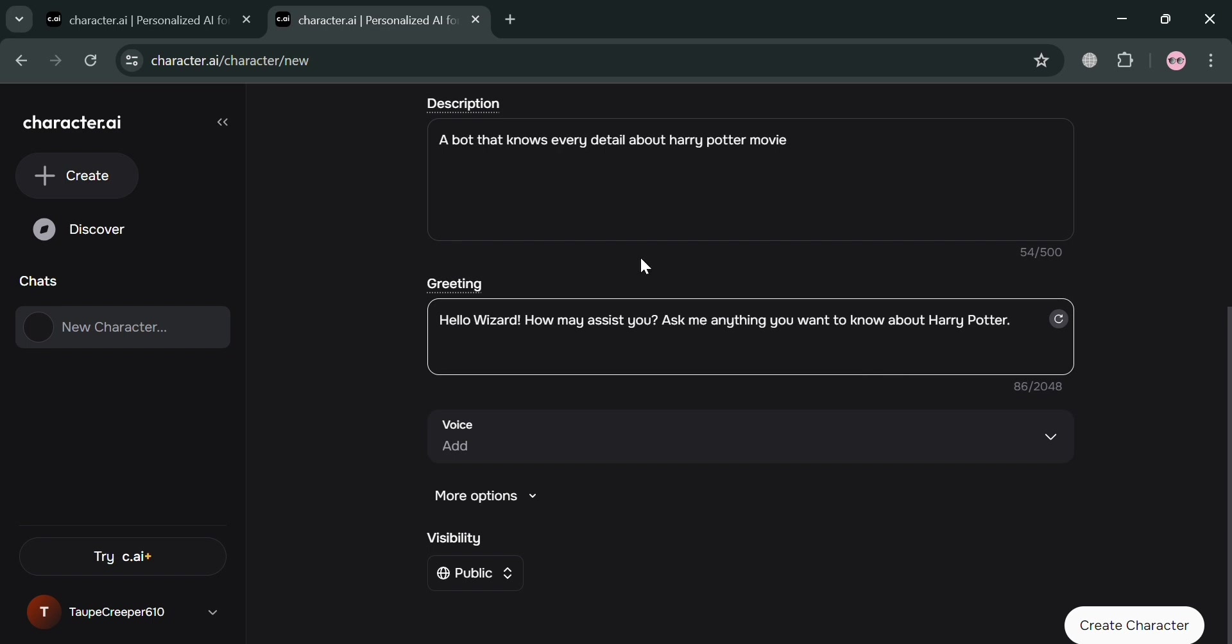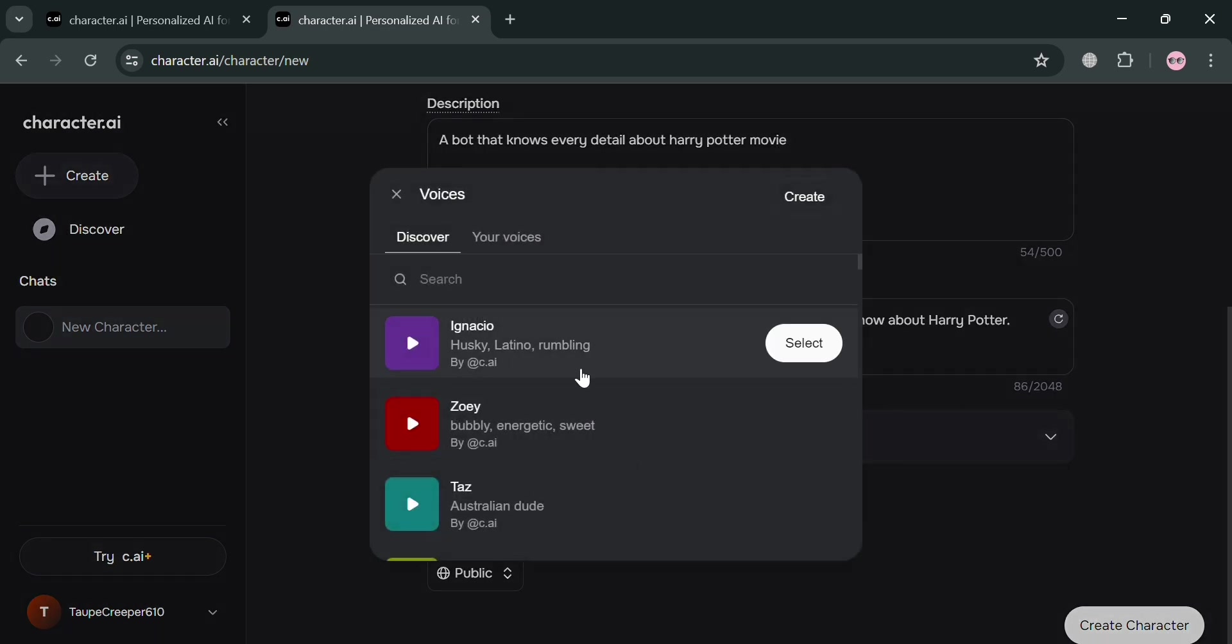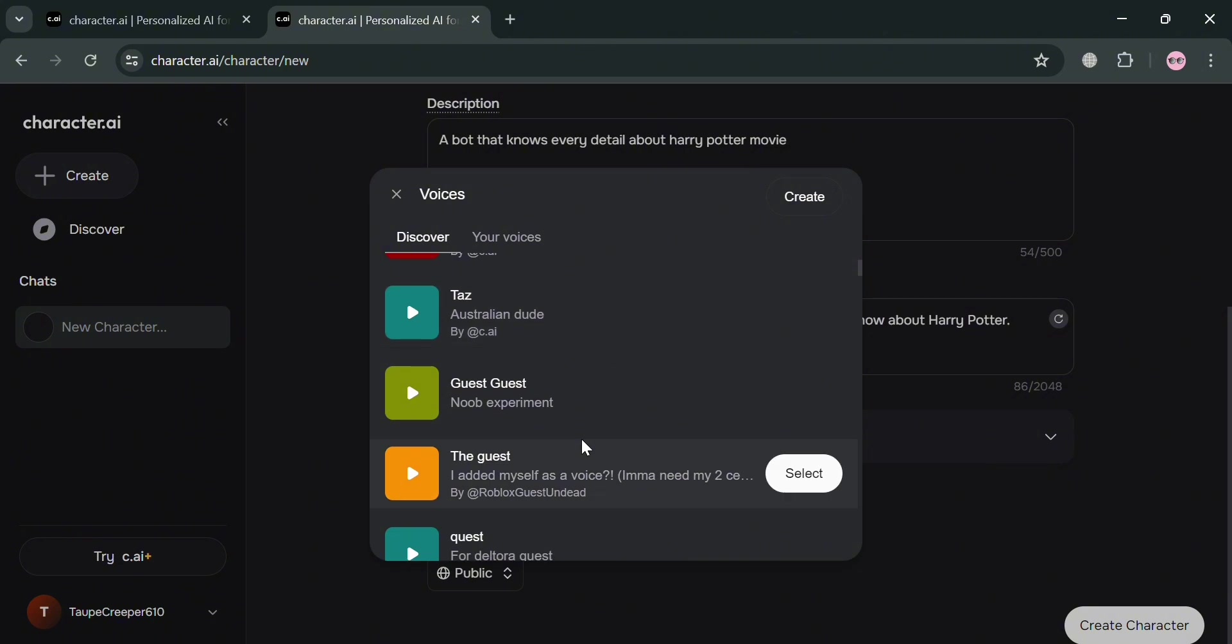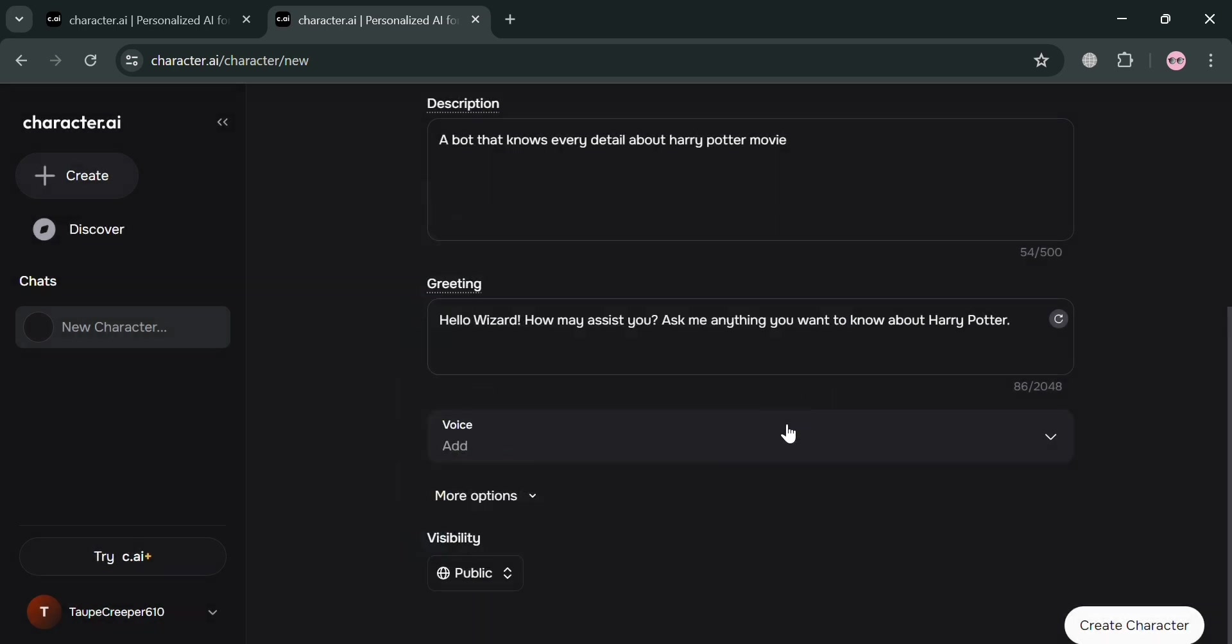And to add voice, you could also do so by clicking this voice button right here and simply choose the kind of voice that you want. And from those options, let's say I'm going to choose this Gus option and click Select.